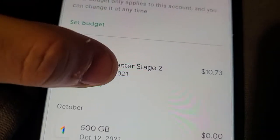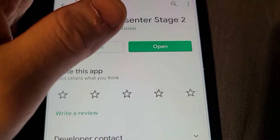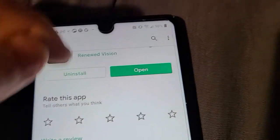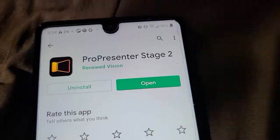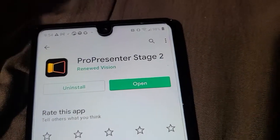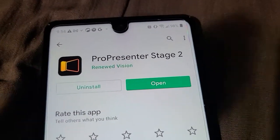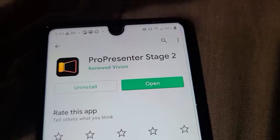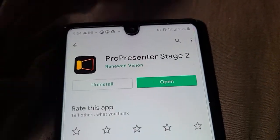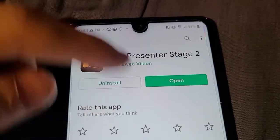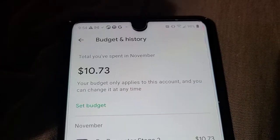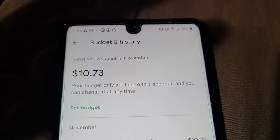Then you want to hit View and that will bring you to Pro Presenter Stage 2. Keep in mind, if you know you purchased it, don't buy it again. Always try to figure out a way to get it on the different devices.